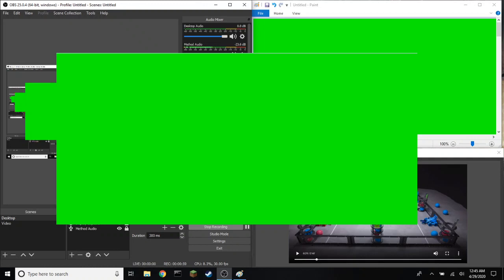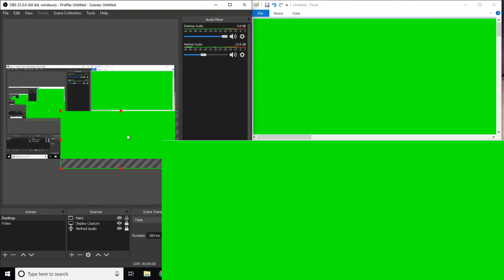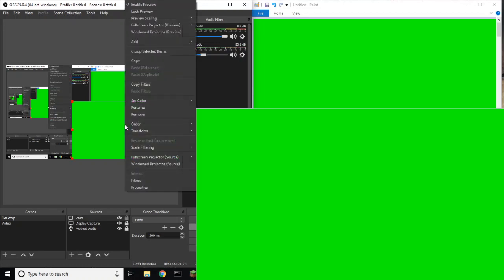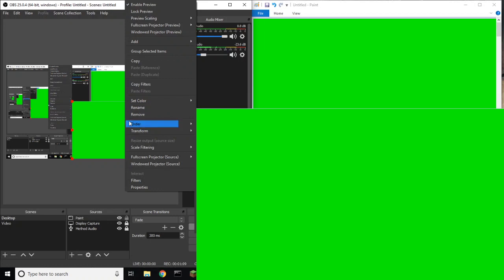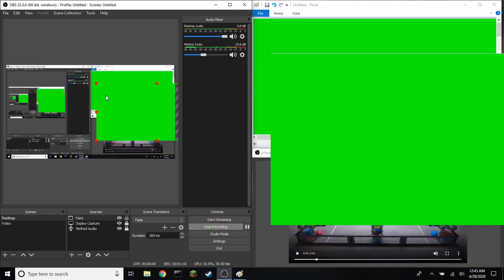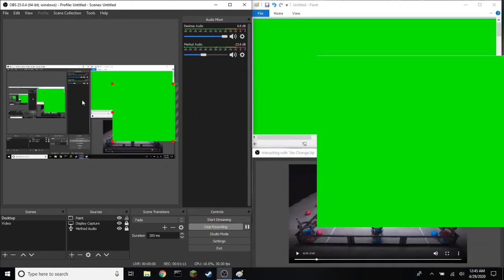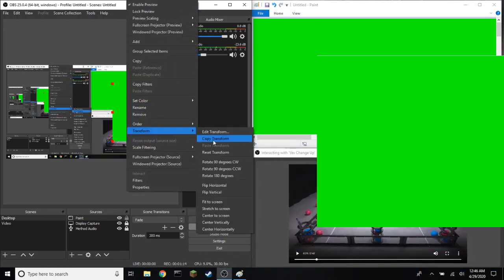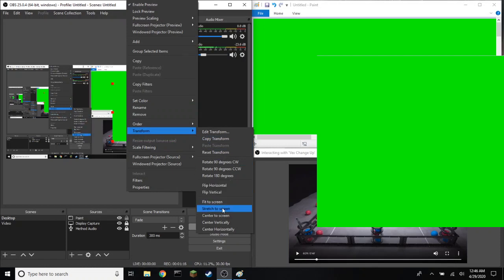Once you have just the color, for demonstration purposes, I'm going to right-click and go to Transform. Right-click on it, go to Transform, and you should see stretch the screen. When you do this, the entire screen gets filled with the Microsoft Paint window.